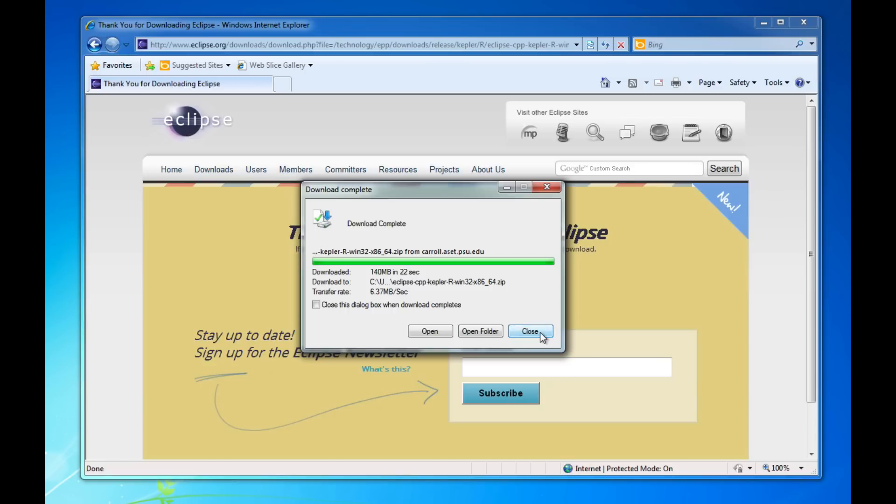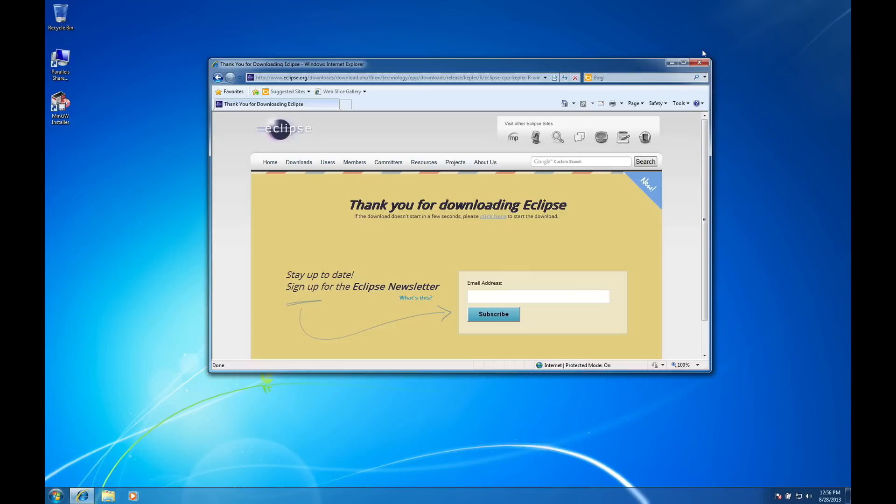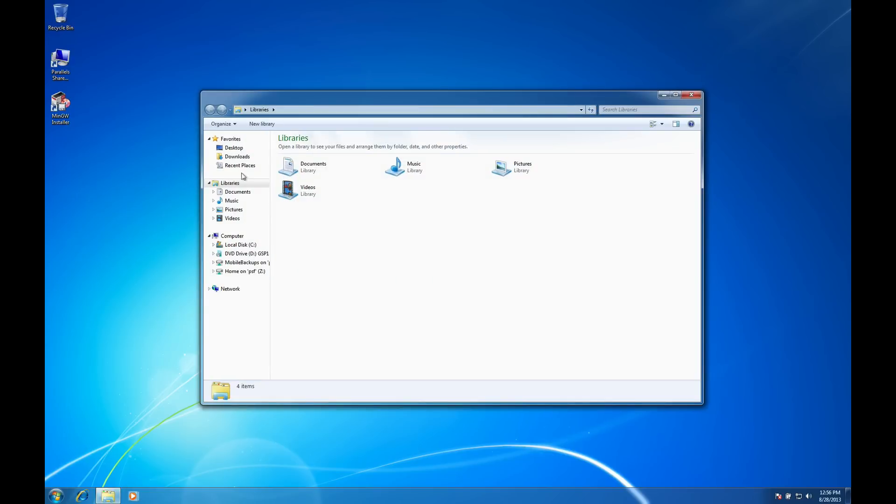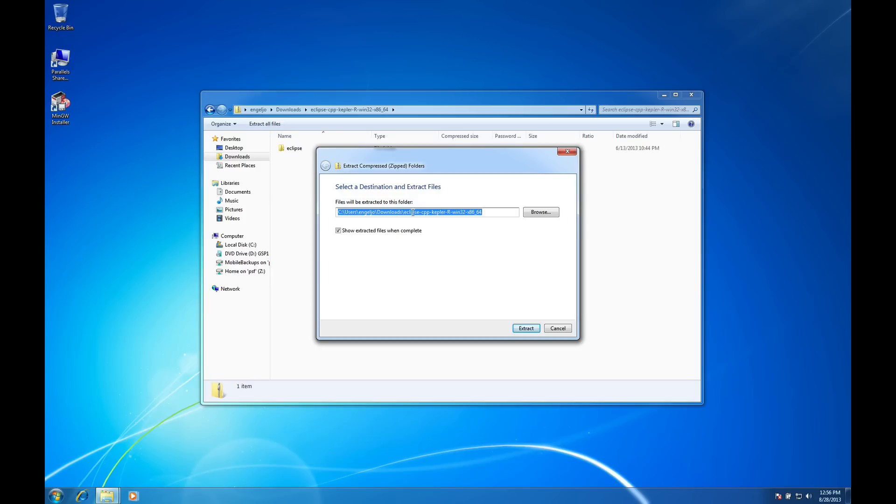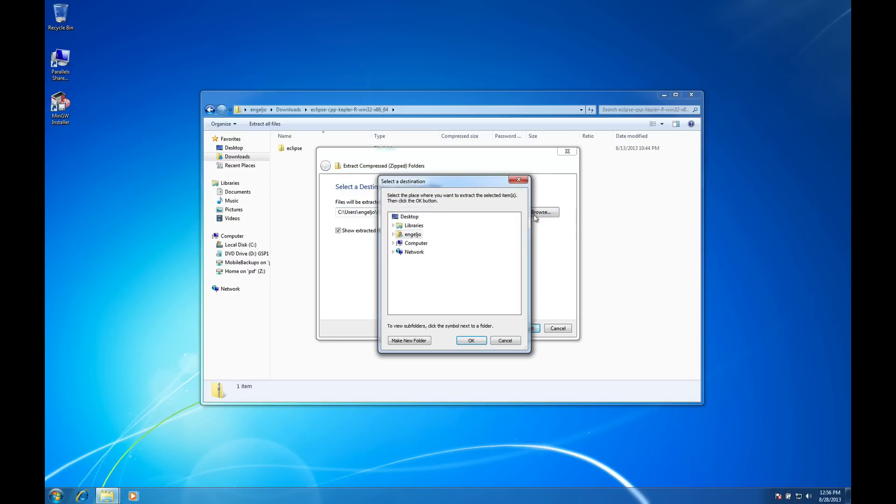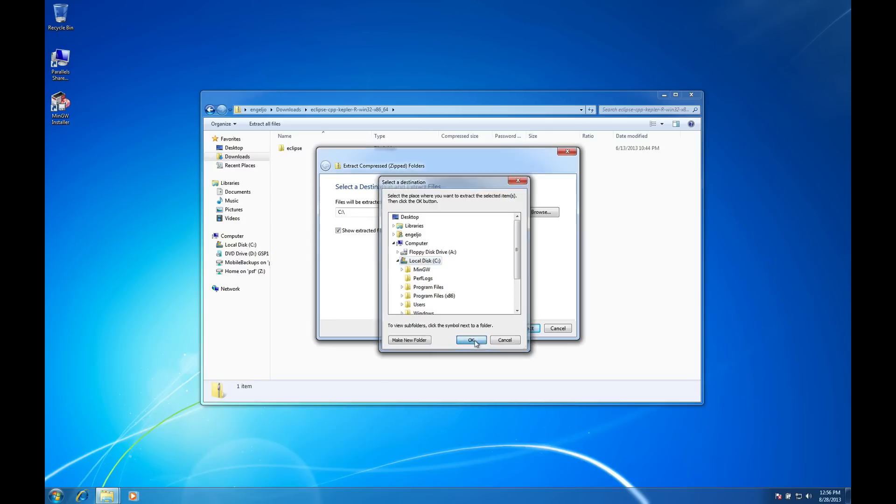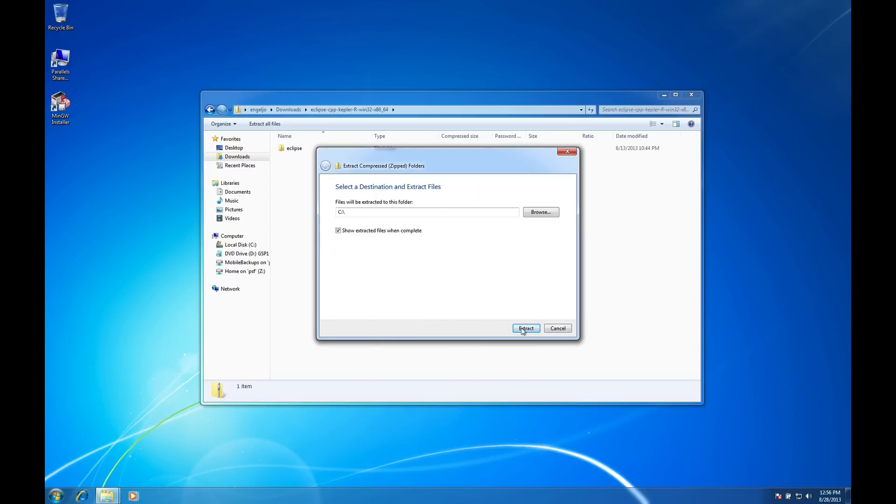All right it's successfully downloaded and this is a zip archive so there's not really an installer for this Eclipse package at all. What I'm going to do is just go find that zip archive and uncompress it and put it in the appropriate place on my disk. Okay there it is. So I'm going to click on it and we'll say extract all files and I'm going to go ahead and just put that in my top level C directory, C drive.